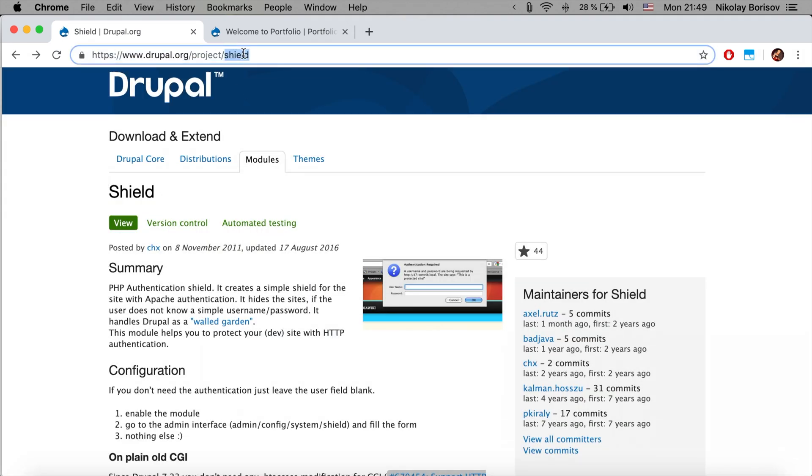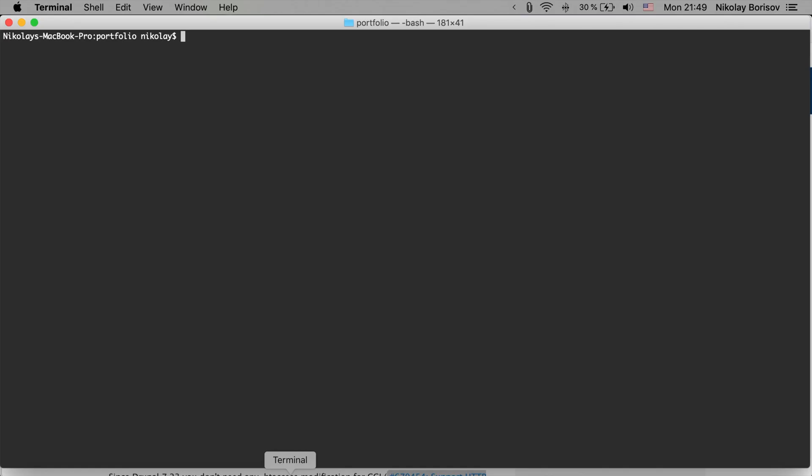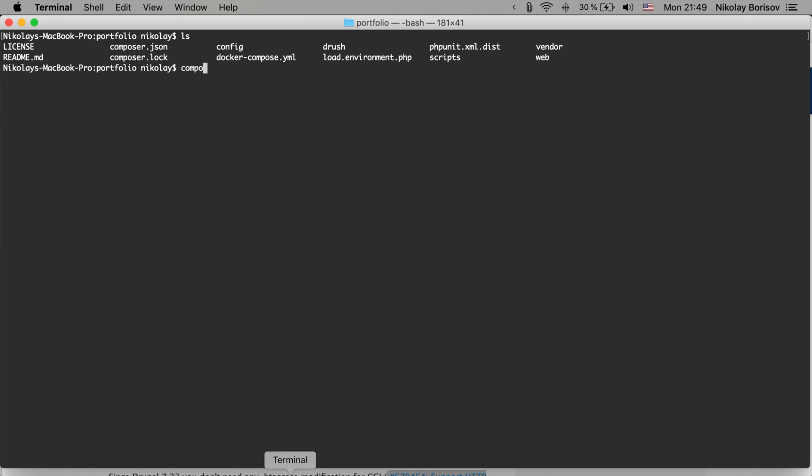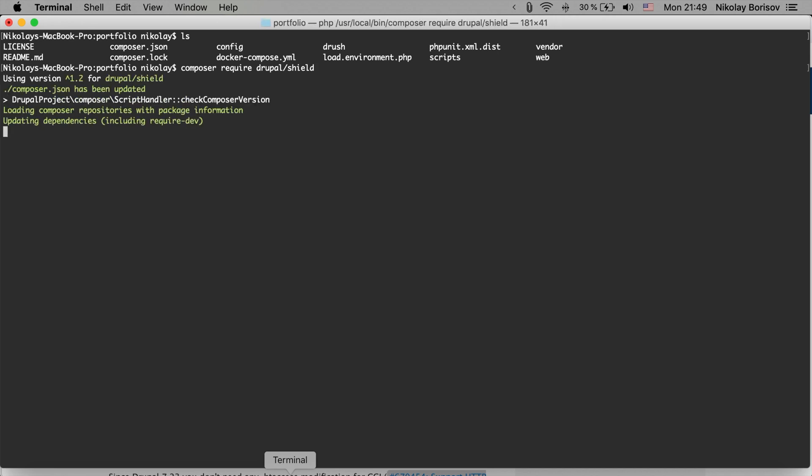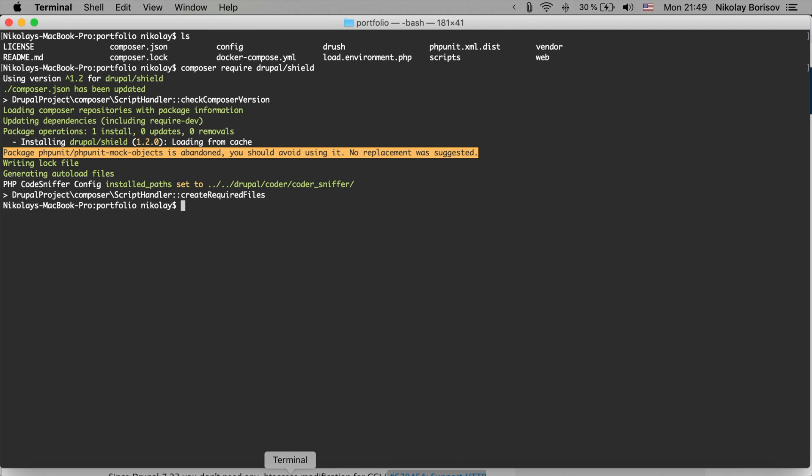So we're going to copy this bit from the URL on drupal.org. As usual, we're going to jump to our project's code base. In the folder where we have the composer.json file, we're simply going to run composer require drupal/ and the bit from the drupal.org URL. Perfect. This way we simply downloaded the Shield module with the help of composer require.